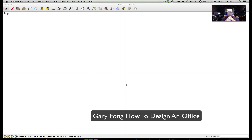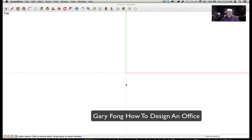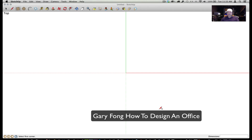Hi everybody, this is Gary Fong. I've been asked how do you design a studio — do you get a designer and all that expensive stuff? Well, I'm going to teach you how to do it on your own and for free using Google SketchUp software. This is a free download from Google, and there are a lot of great tutorials that will teach you how to do this, but I'll show you the basics of how powerful this tool is in designing a workspace.